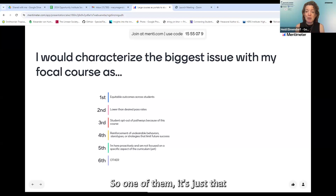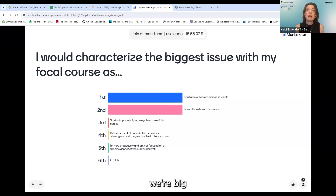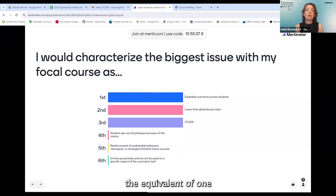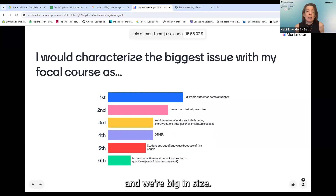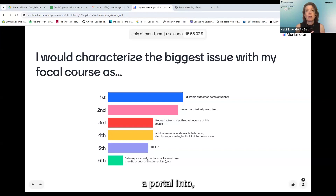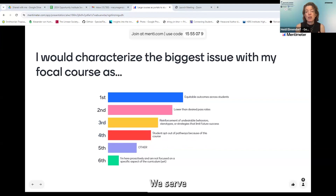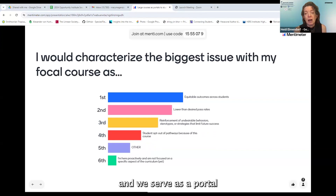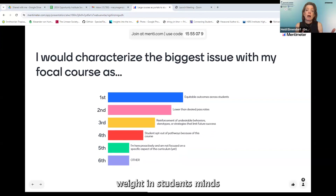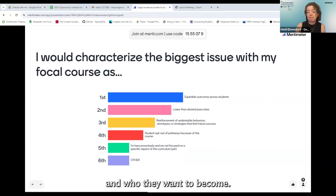Meg asked for one or two big issues. One is just that we're a big course — big in scope, covering like half of biology. We're big in terms of weight in the student schedule; we're actually the equivalent of one and a half courses because we have a lab attached. And we're big in size — we meet in one of those very dehumanizing lecture halls. The other challenge is that we serve as a portal into curriculum, into careers, and into college for a lot of students. This one course has a disproportionate weight in students' minds about who they are now and who they want to become.